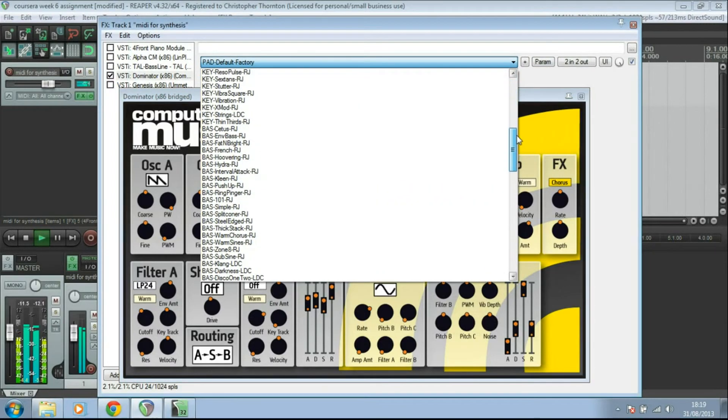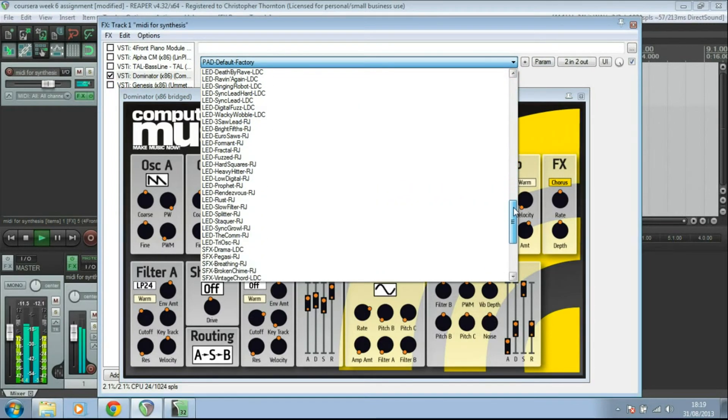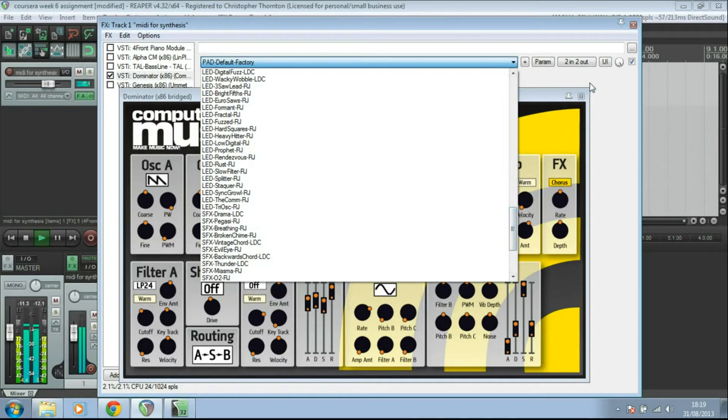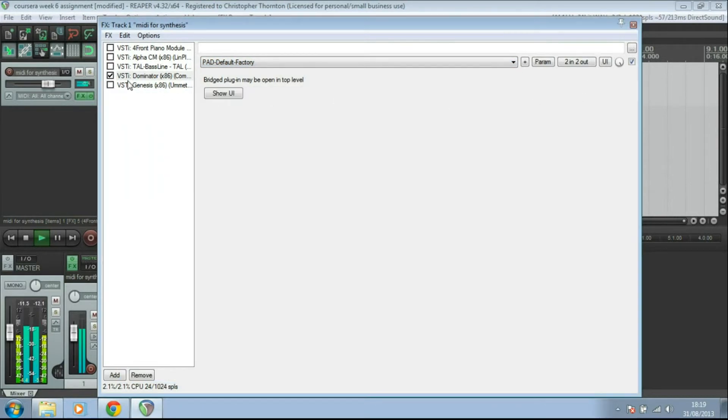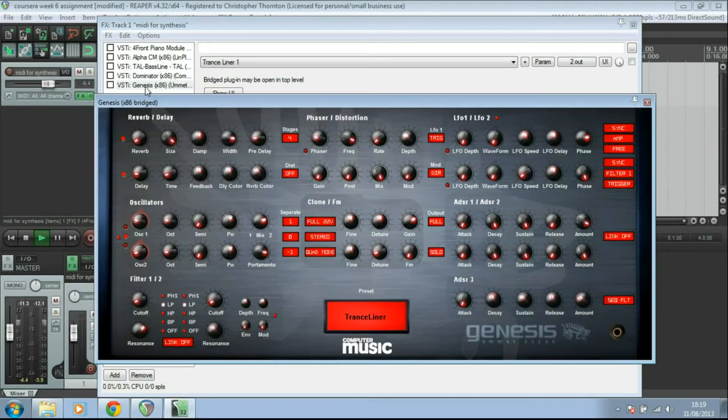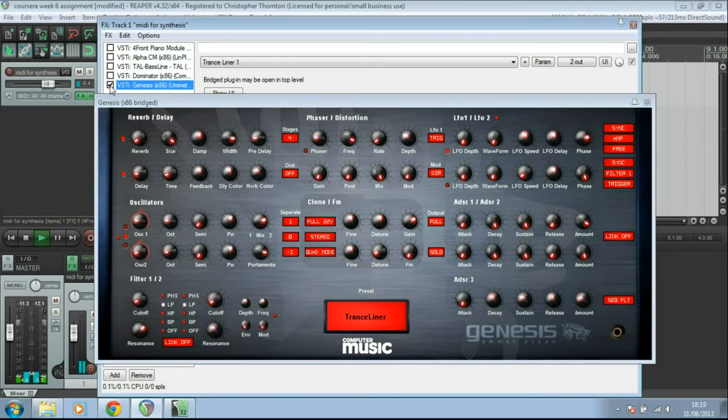Again, loads of different presets. It's a lovely one, Dominator. Okay, finally Genesis.